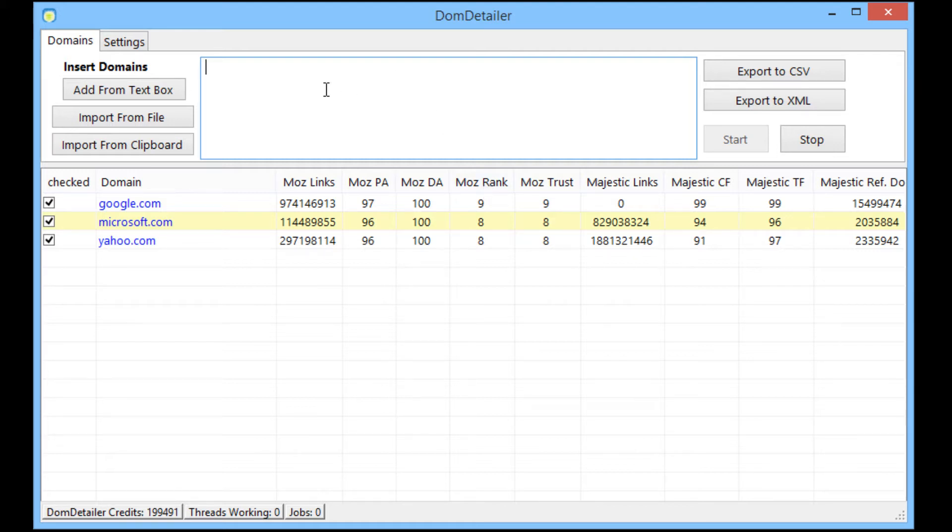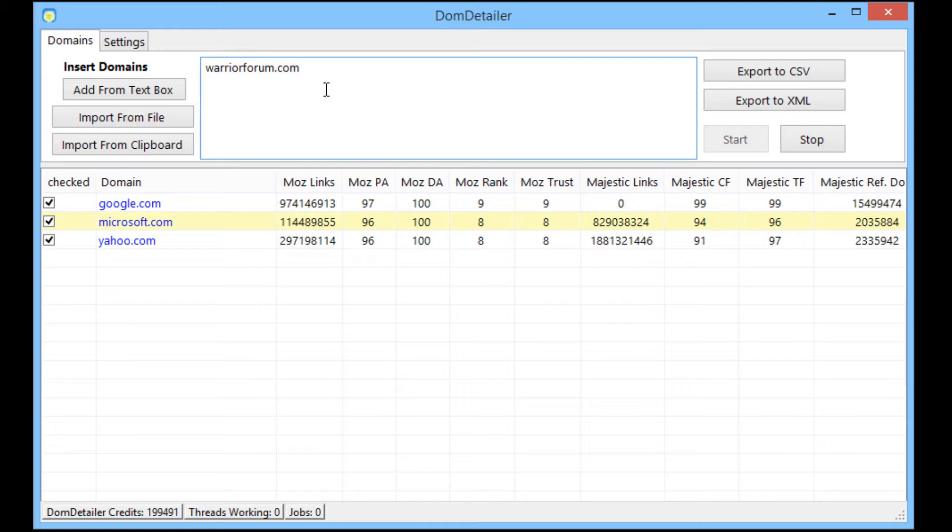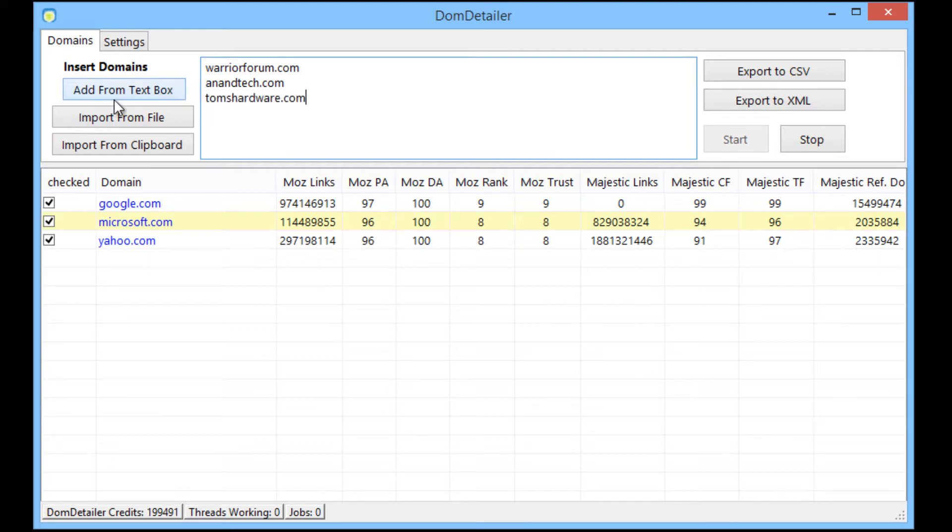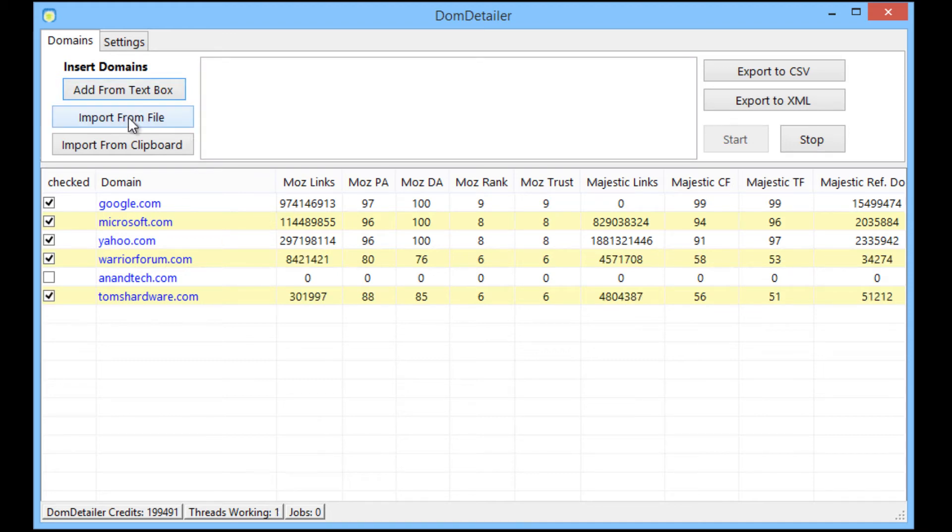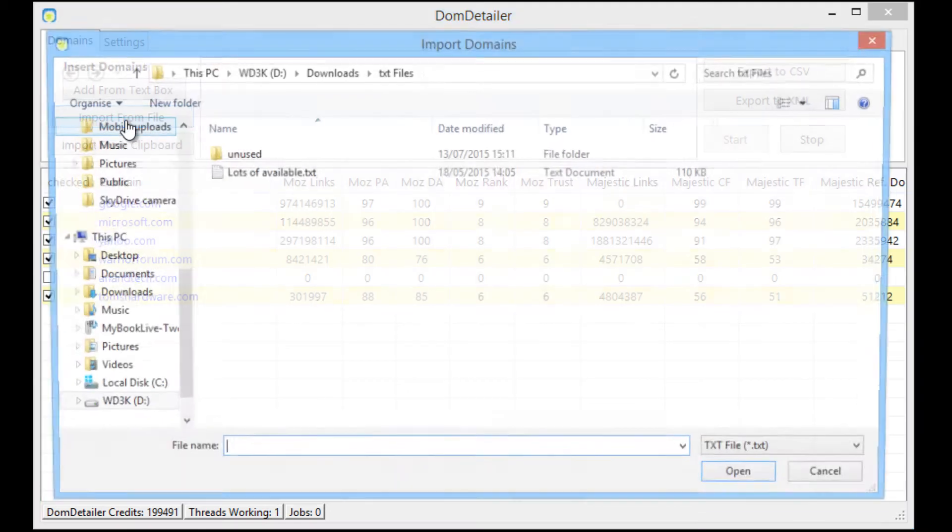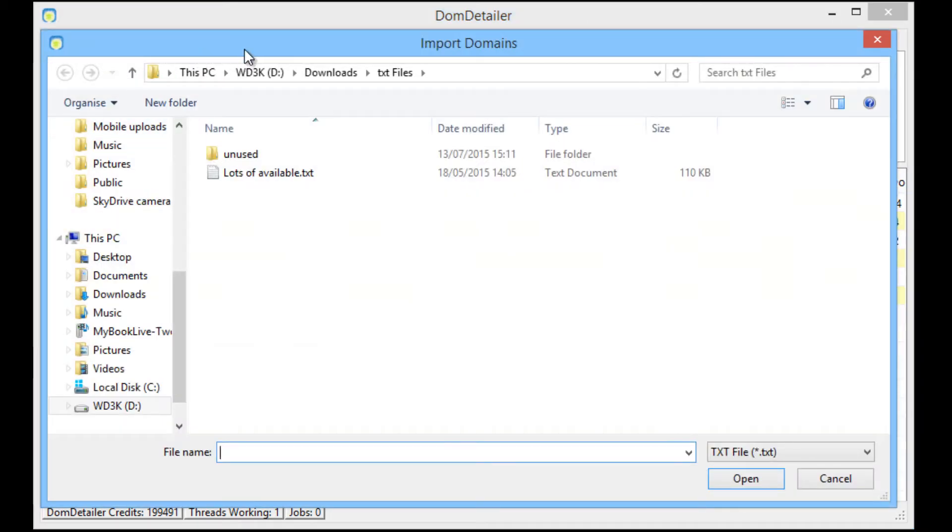We can also import from the text box. It's strange, I look at a lot of websites every day yet when you've got to think of some off the top of your head it's hard to think of any. You can add from text box just like that and also you can import from file.